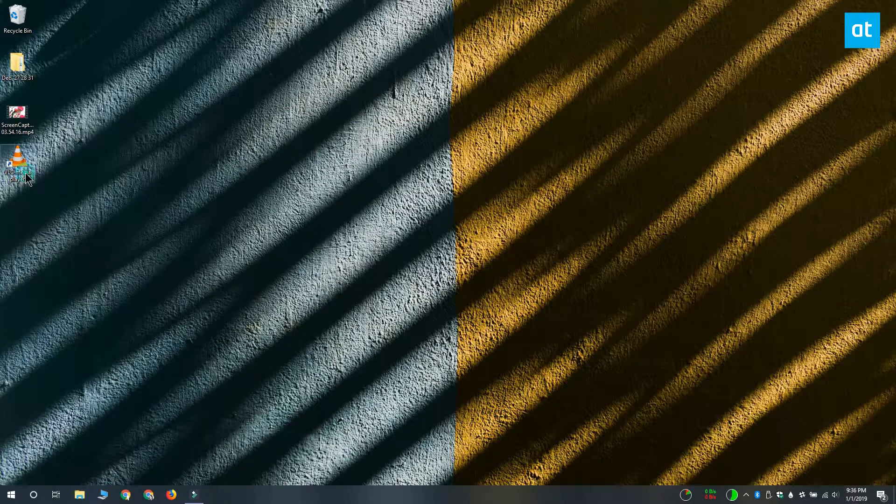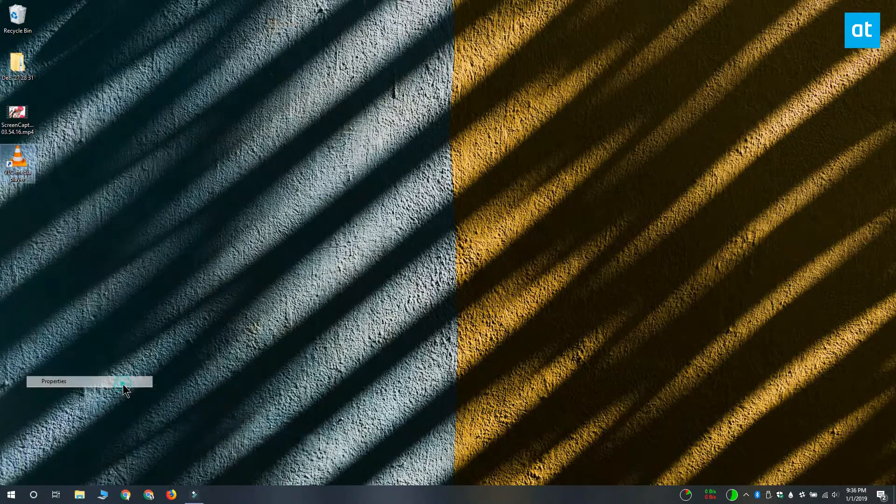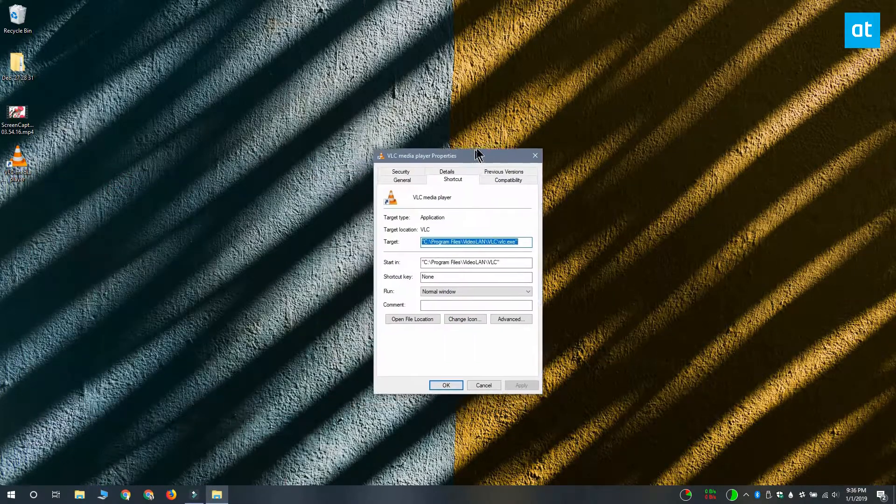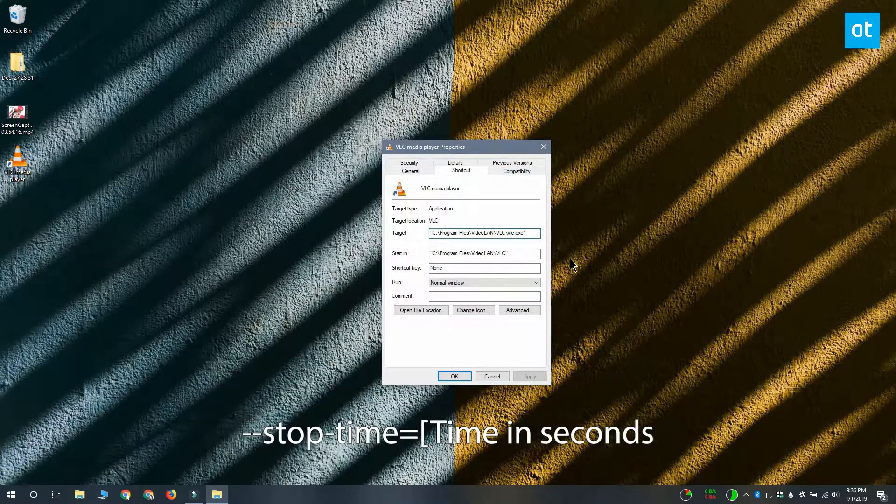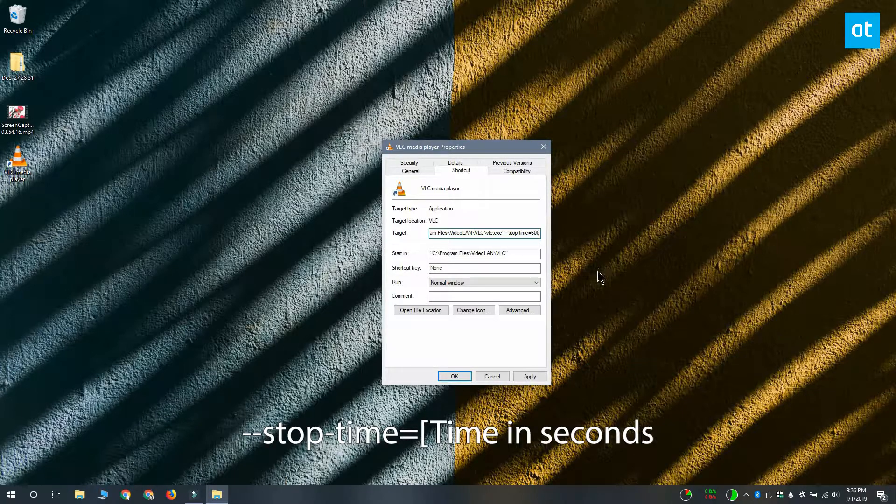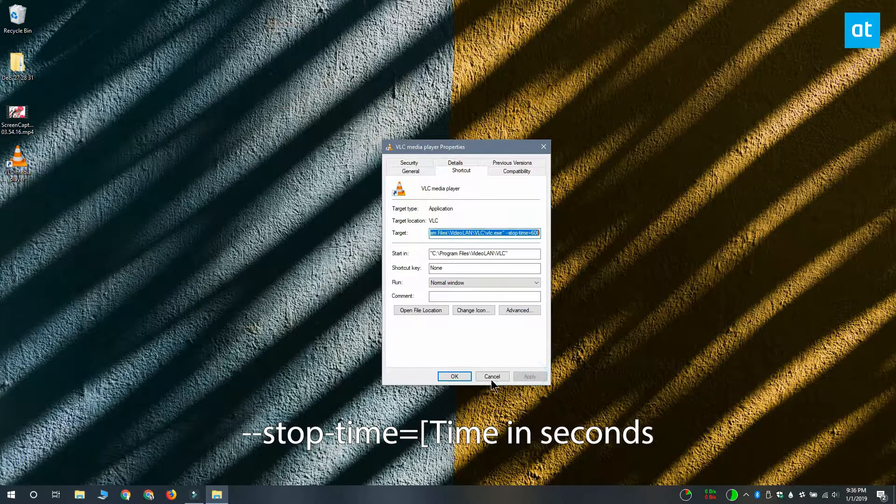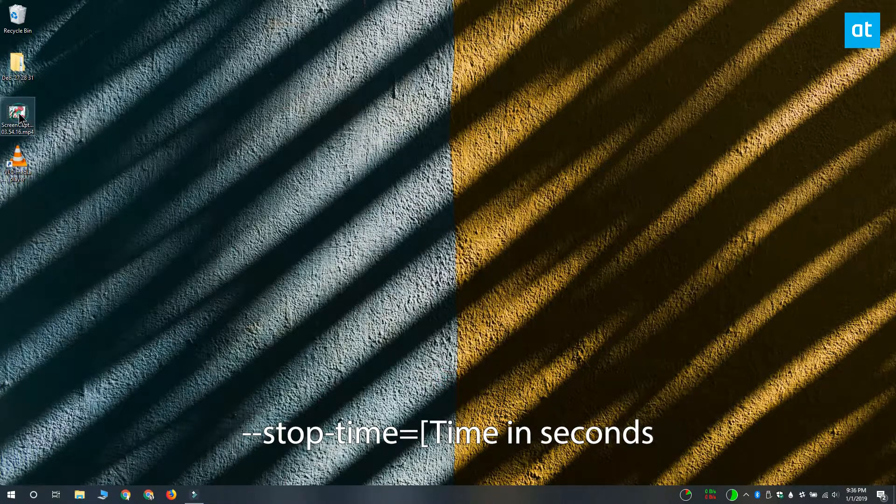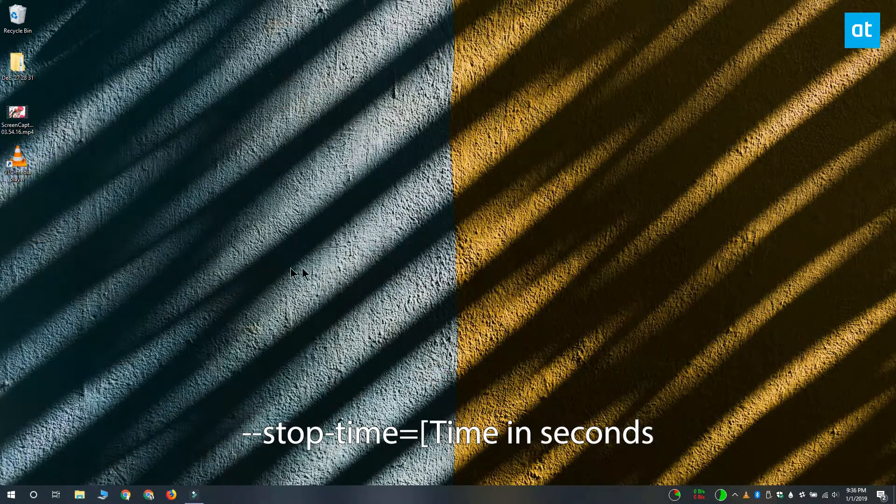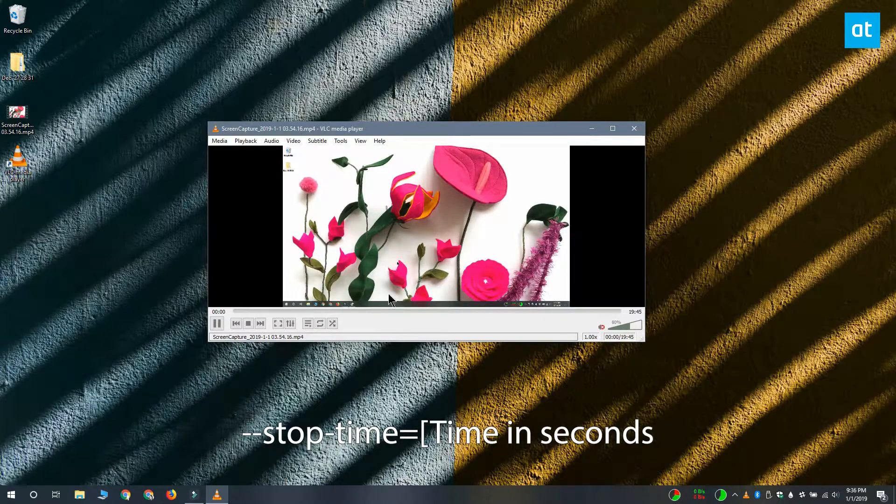If you want VLC player to stop playing after a certain amount of time, what you have to do is enter this other switch that you see on your screen. Again, you need to replace time in seconds with the amount of time that you want the video to play through. The same deal added at the end of the target field. Make sure there's a space between the path and the switch. Click apply and OK.